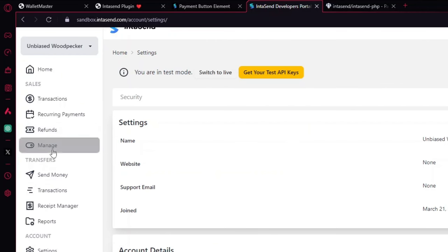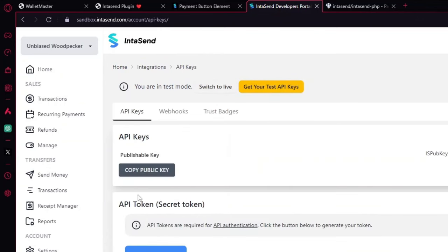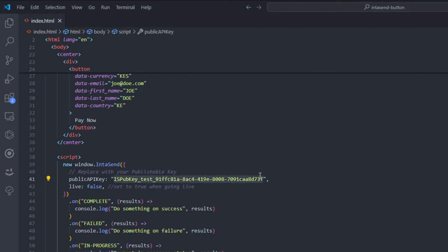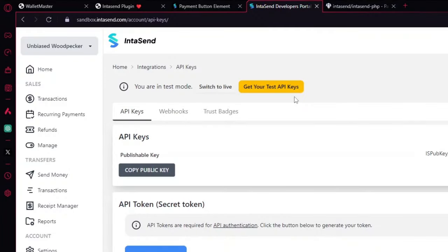Then grab this particular script and just place it before you close out the head. So now what we need to do is get our API key right here. So if I go back into managing and grab my test API key, I can copy this publishable key and replace that. Then on complete, this will be displayed on the console. But again, right here now, you can implement your logic to do something else.